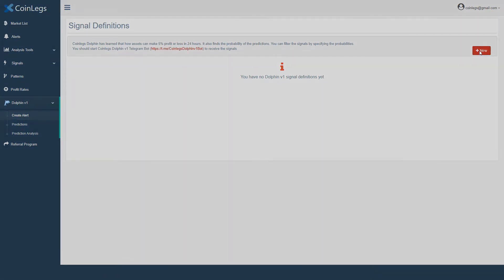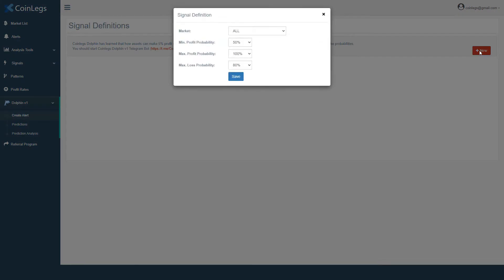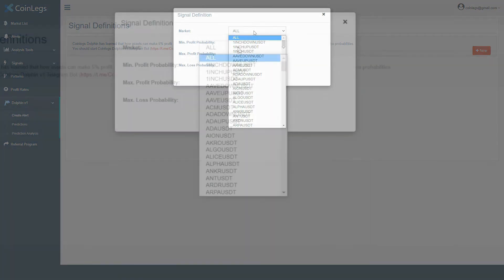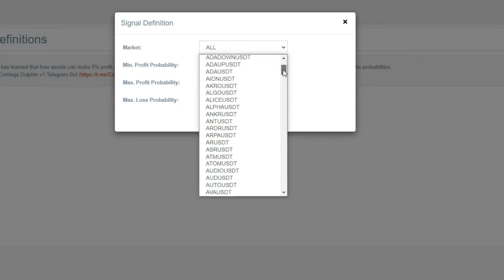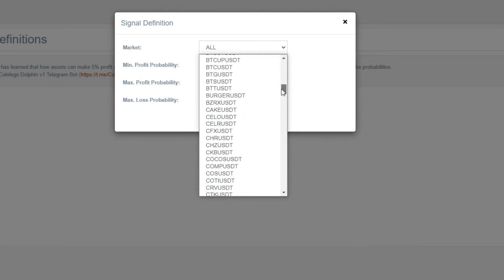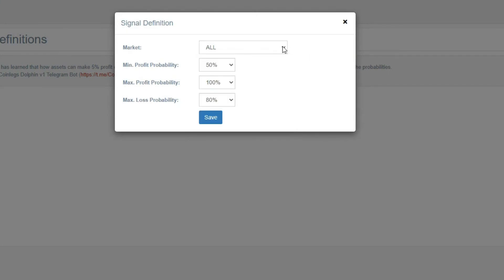Okay, let's create our first alert by clicking that new button. As we can create an alert for all markets, we can also do that for a specific market which we want to get the predictions for.